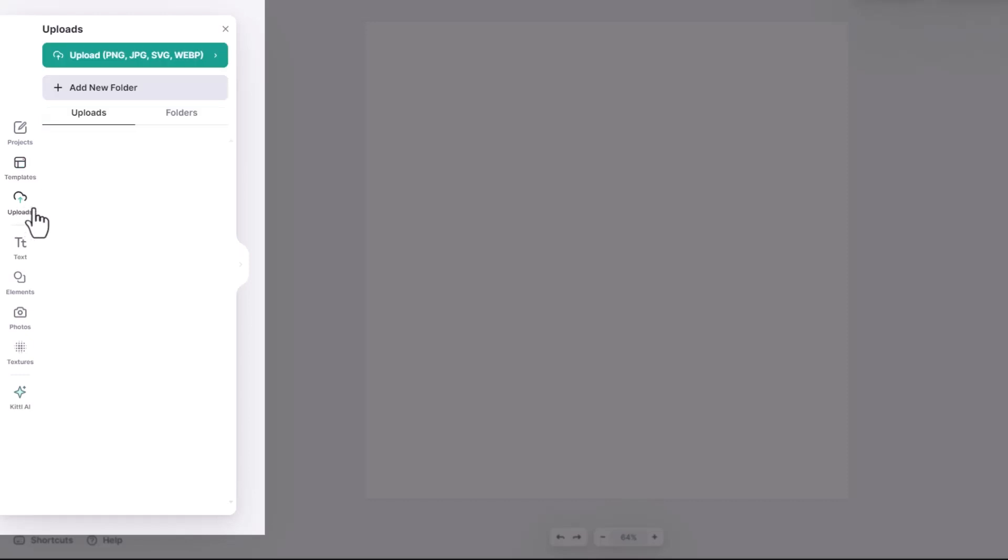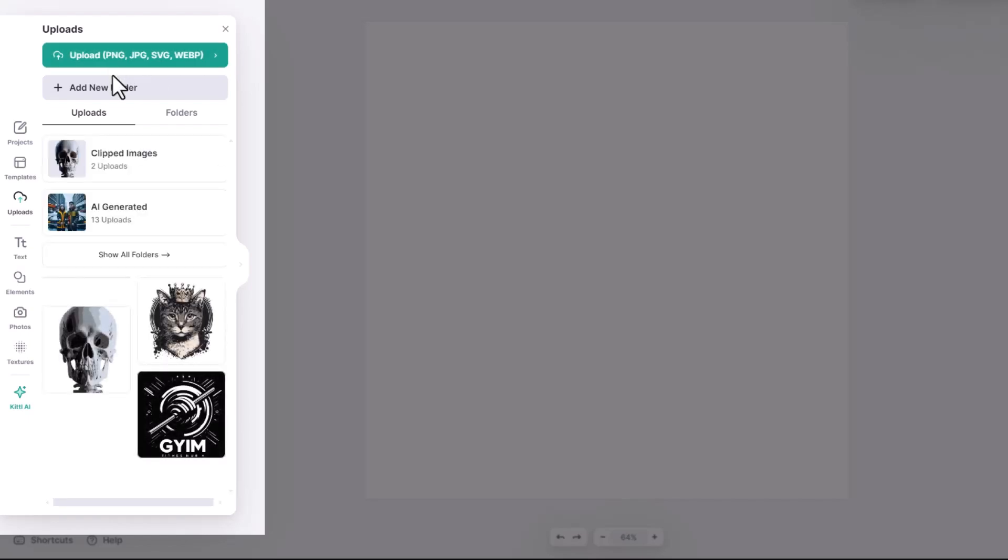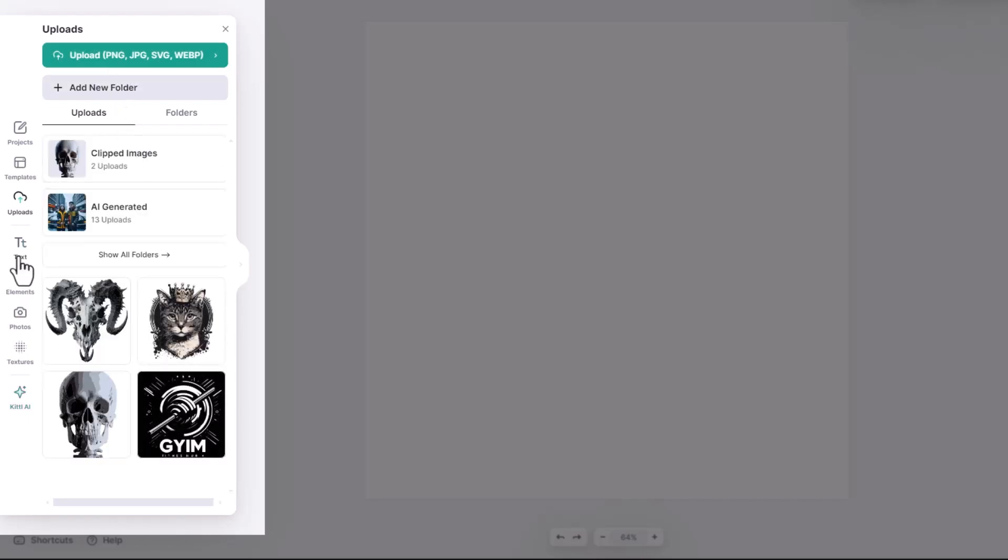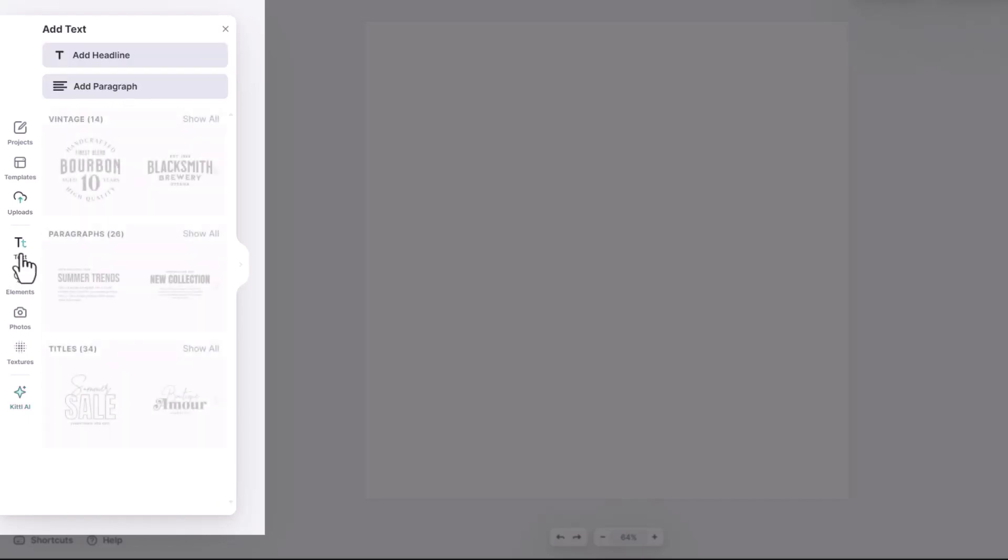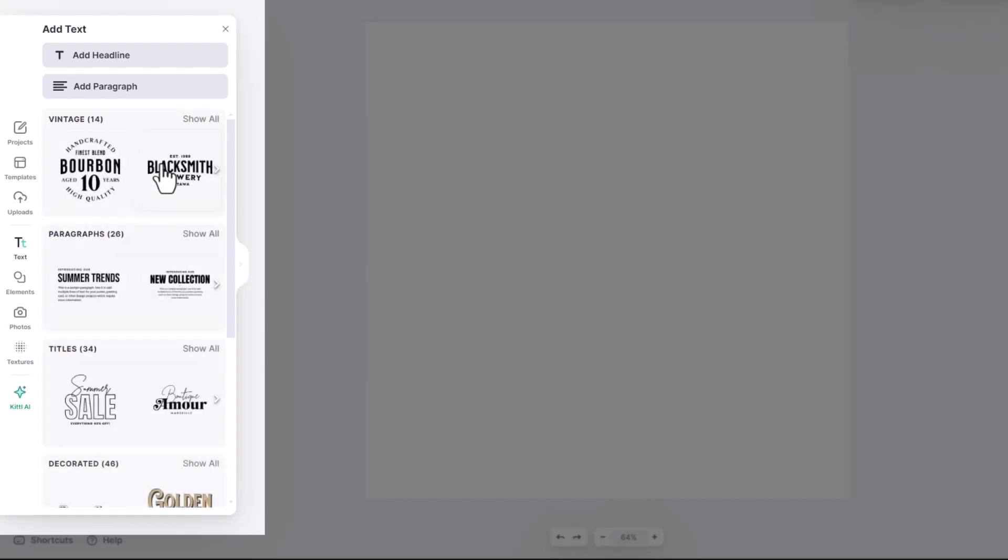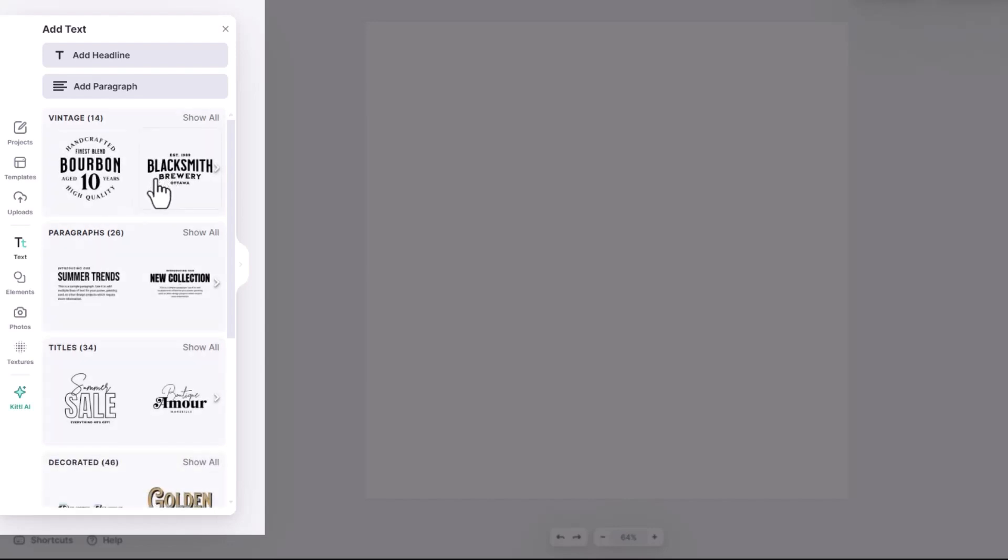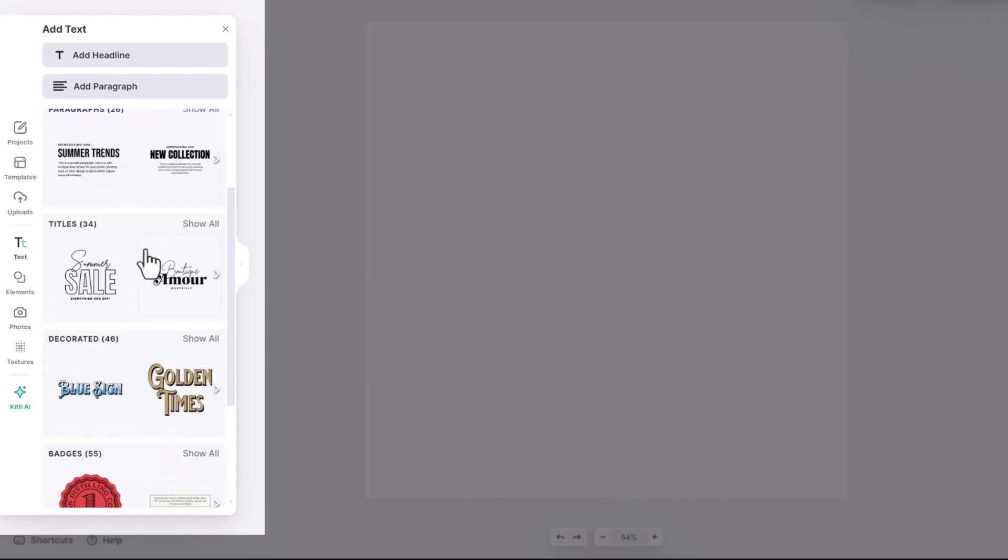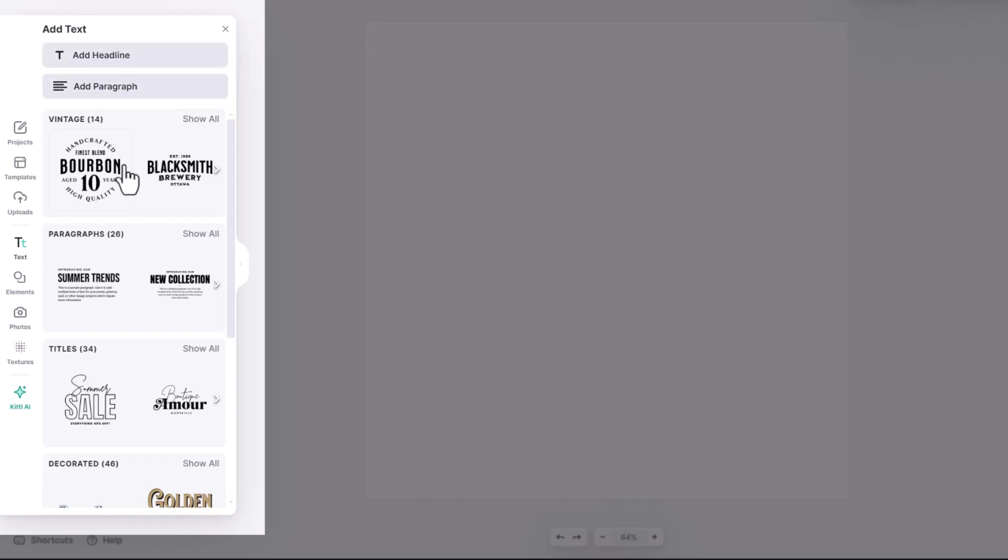The uploads tab is where you can upload your own images, art or even SVG elements to use in Kittle. The text tab is where you can add new text blocks to your art board or choose a text preset, decorated text effects and even badge designs and titles.